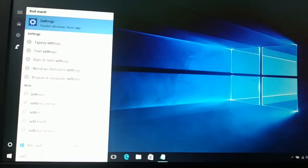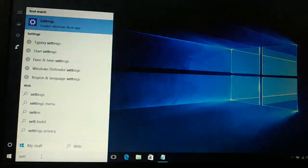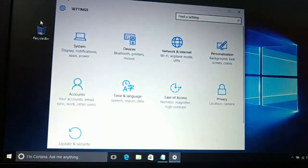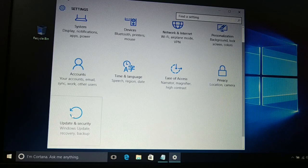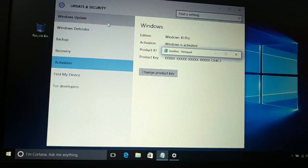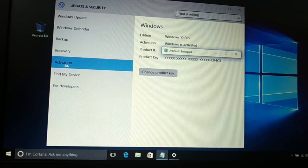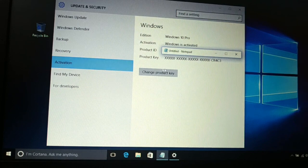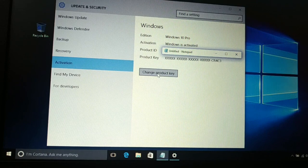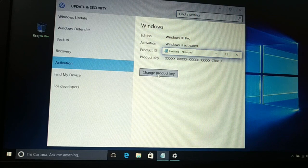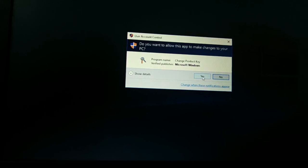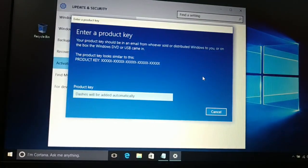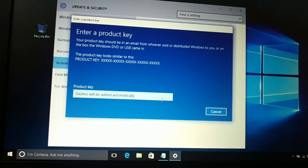The second easy way: go to the Start menu and type 'Settings', then open Settings. Go to Update and Security, then choose Activation. In Activation, you'll see the option to change the product key. Click on 'Change product key', then click Yes when prompted.